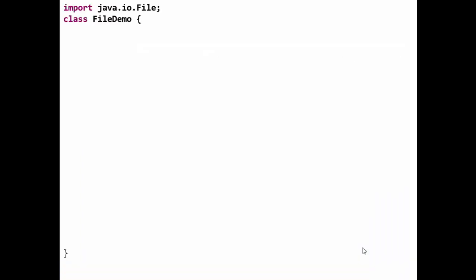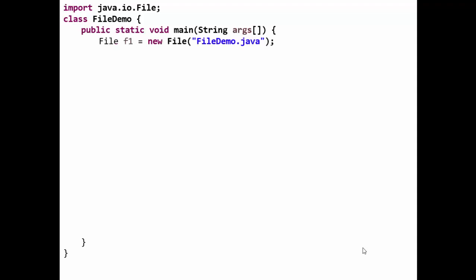Now let's see a program with various methods of File class. Class FileDemo public static void main. We are making an object of the File class: File f1 equals new File with the filename "FileDemo.java". In this case, where we will be storing this file, same file we are making an object of that file.